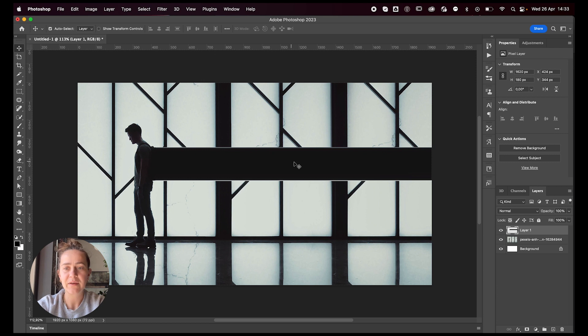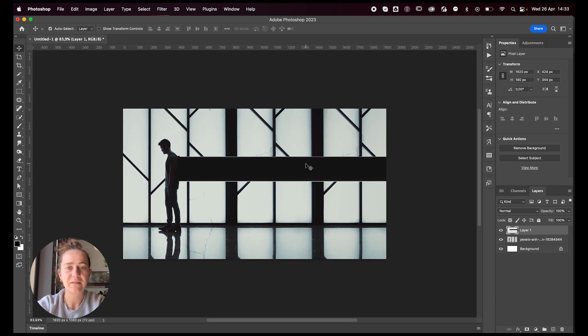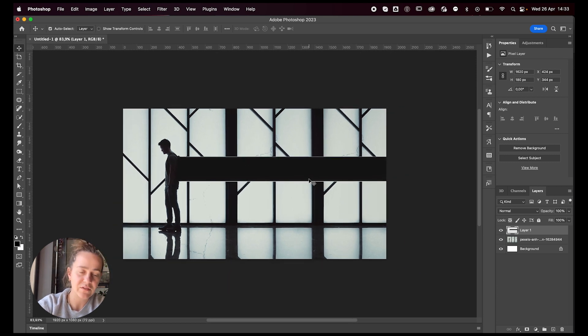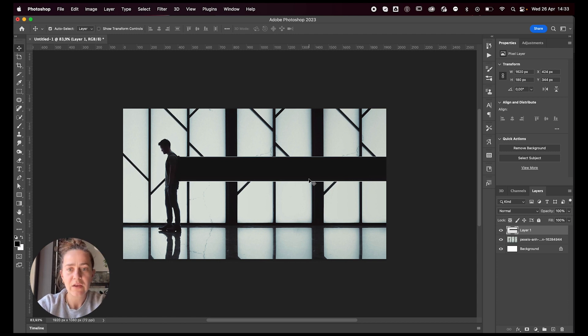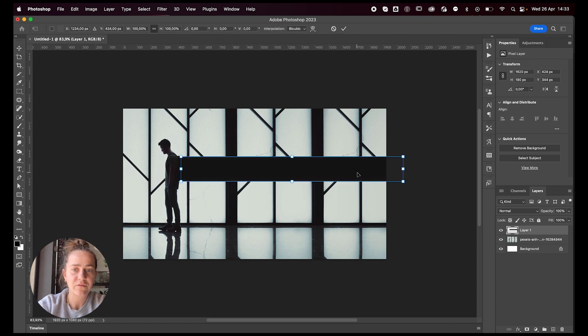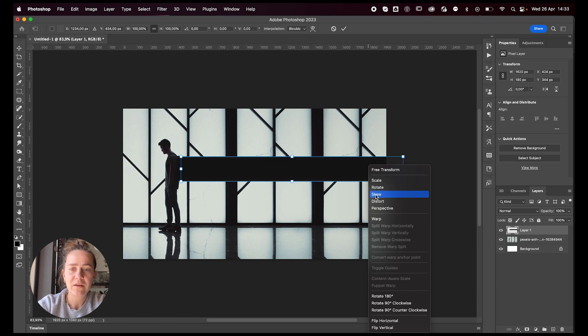Now the cool thing about this is if you decide later on you want to change its shape or whatever, you just command T to transform it again, right click, select warp.